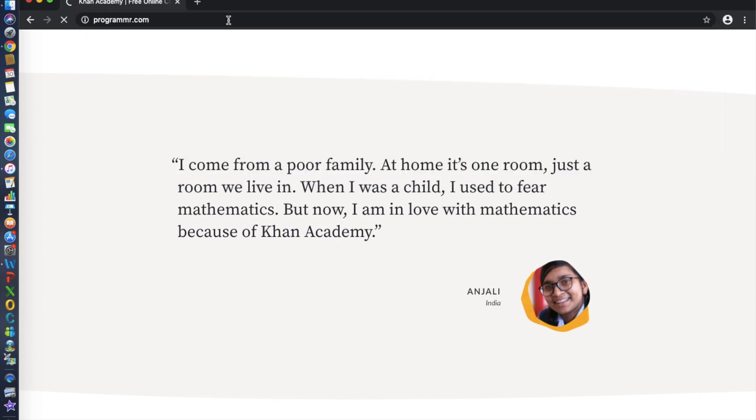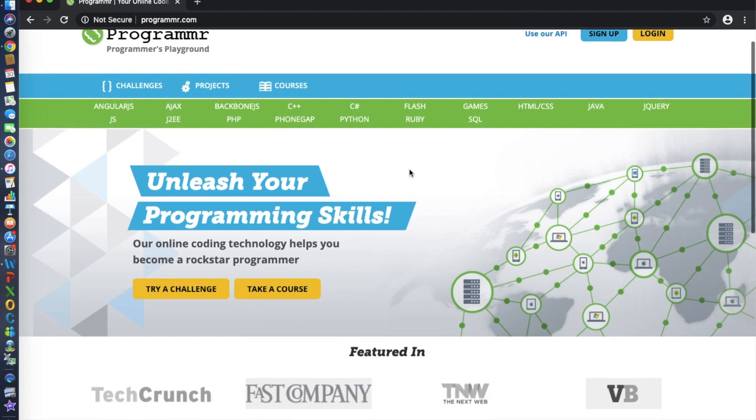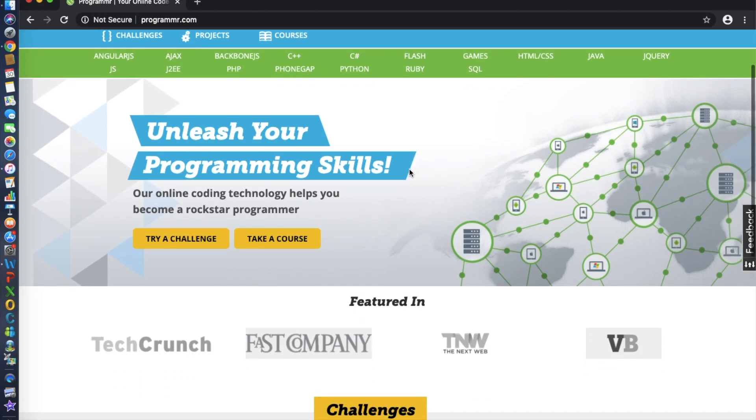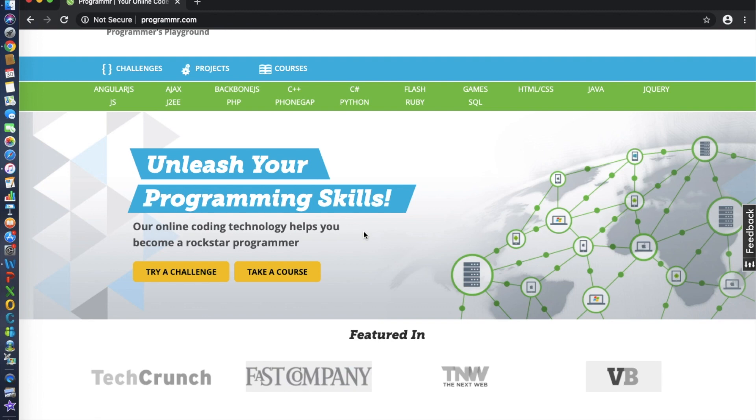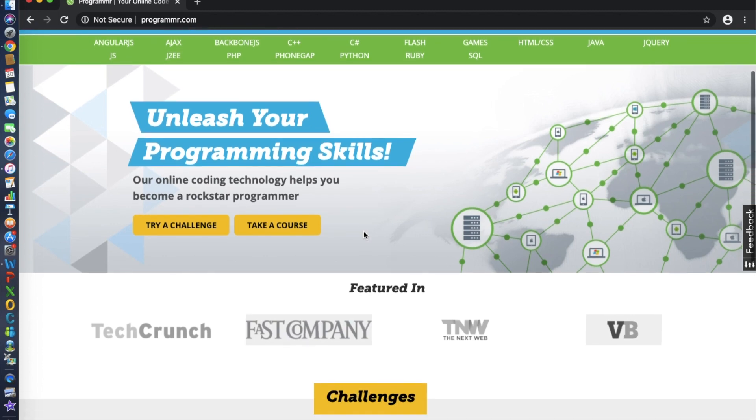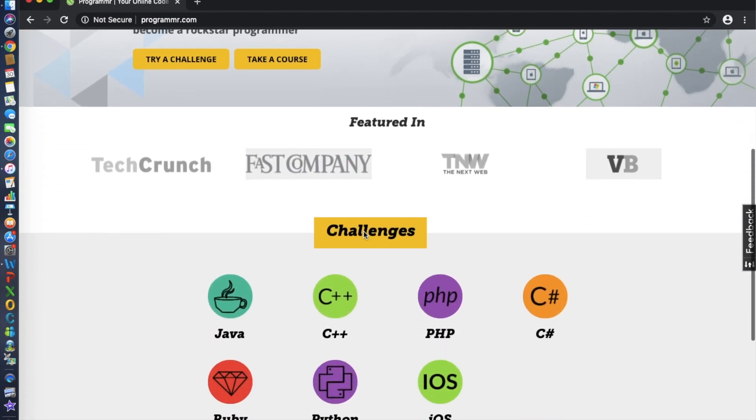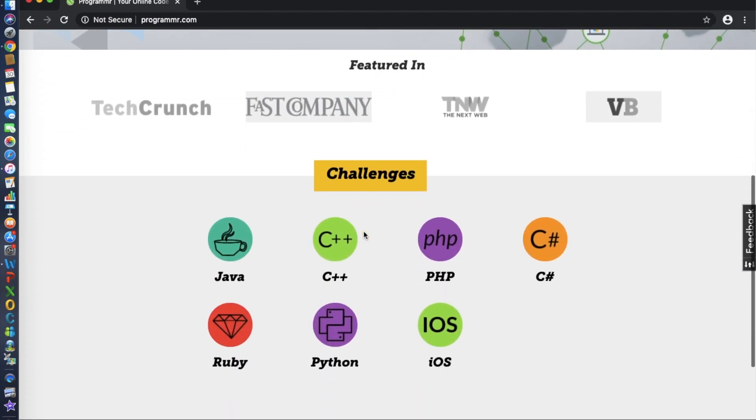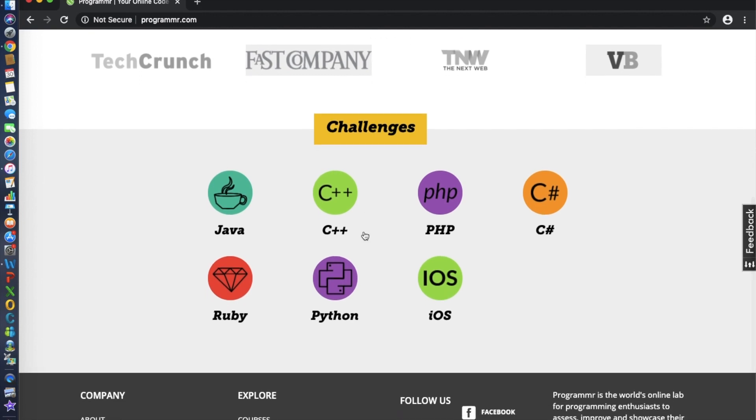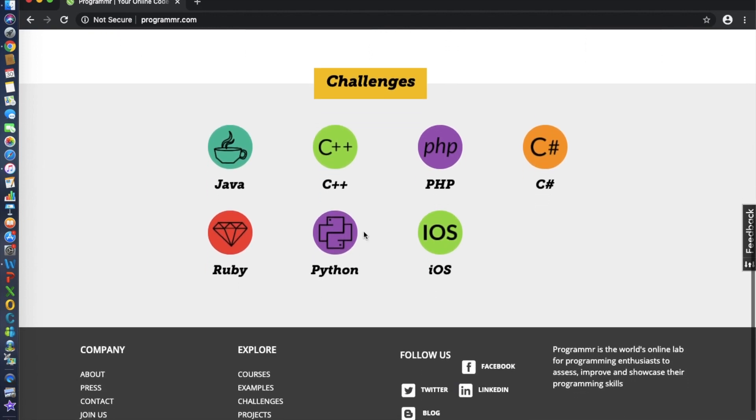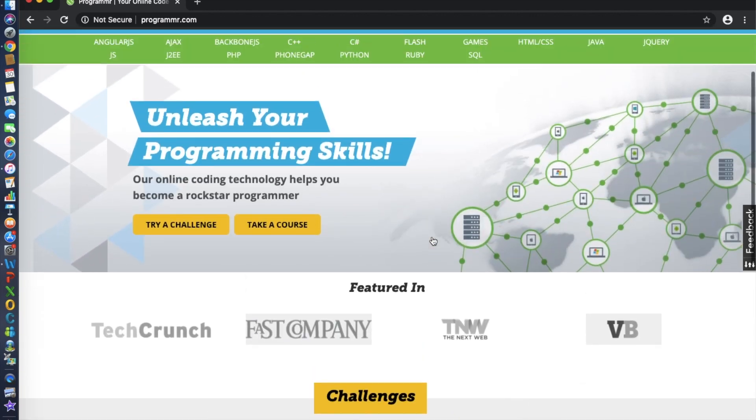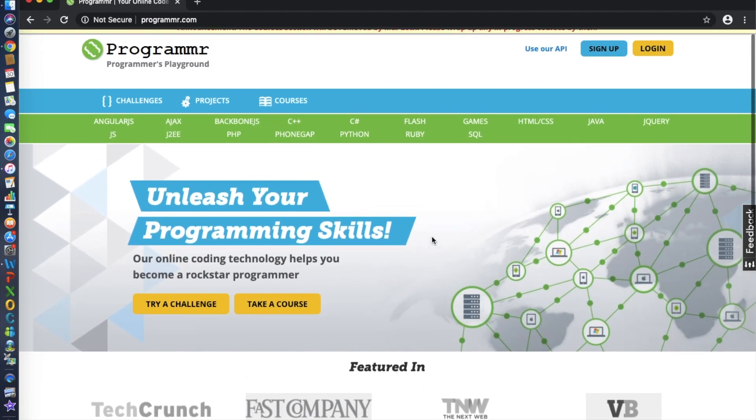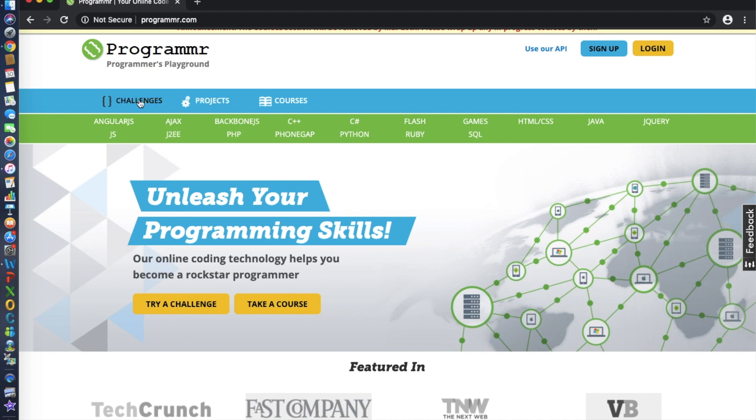Number eight is Programmer.com. Programmer is the world's online lab for programming enthusiasts to assess, improve, and showcase their programming skills. This is an online interactive lab for students and enthusiasts to learn, practice, and become proficient in programming. It was founded in 2011 when founder Rajesh Moorjani took an advanced programming course at the local community college and realized that there has got to be a better and cheaper way to learn programming technologies.